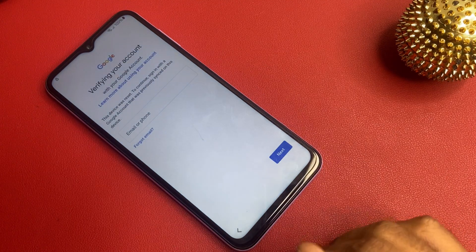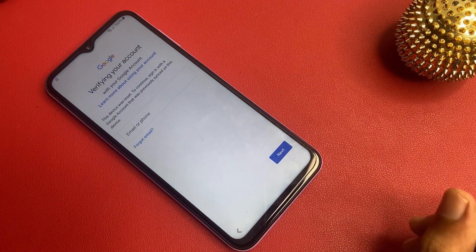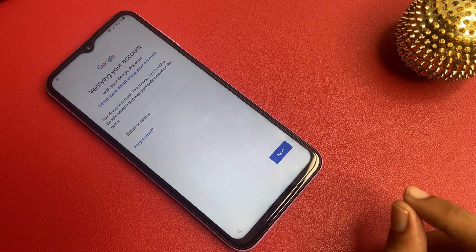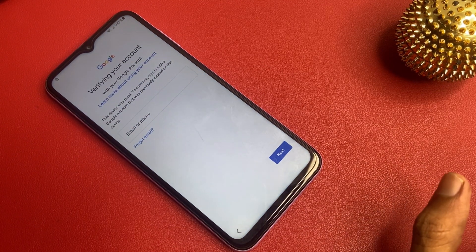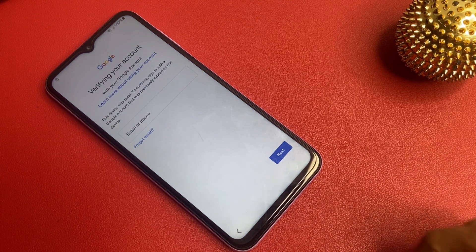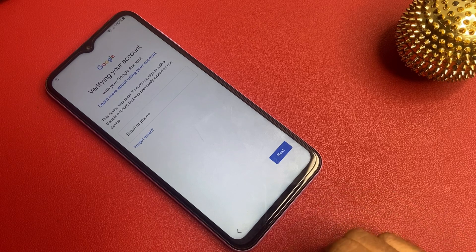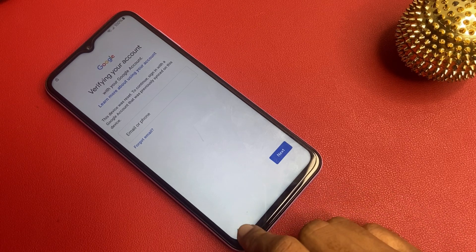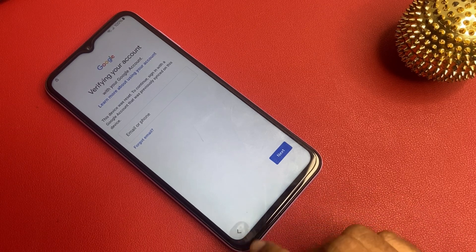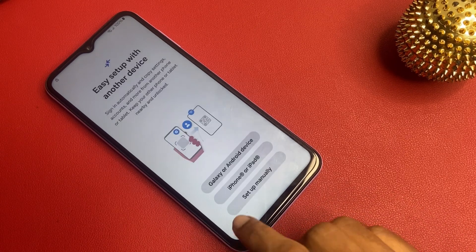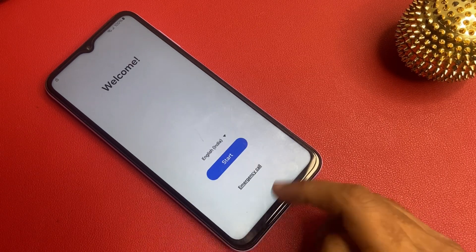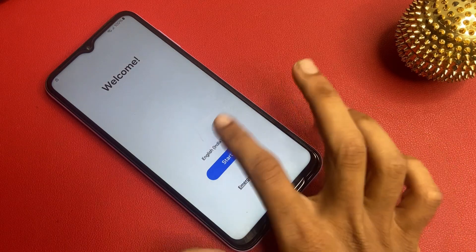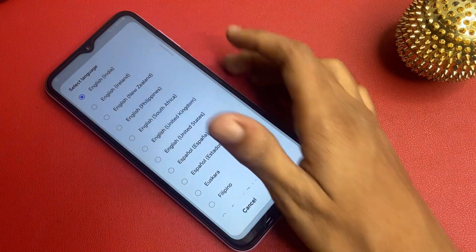Okay friends, you can see that I am not using any type of computer, software, laptop, etc. Now go to this start button and choose your language.